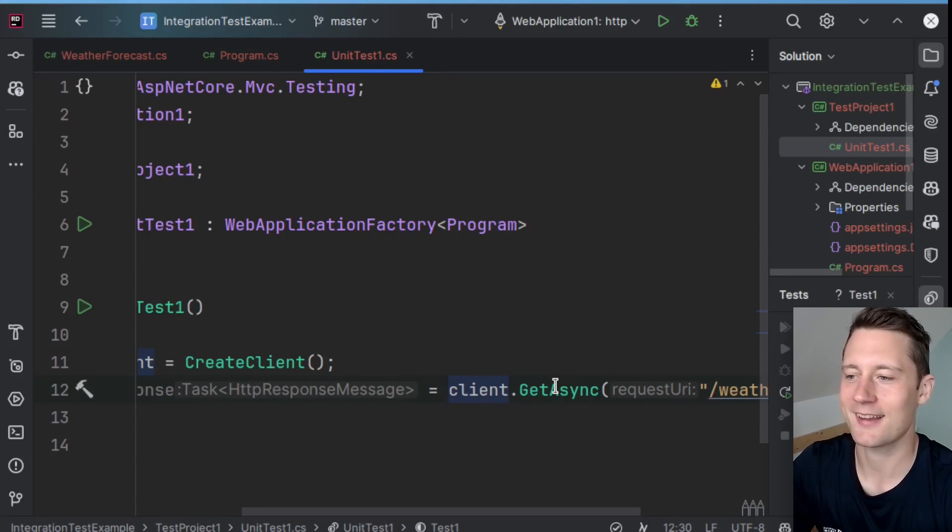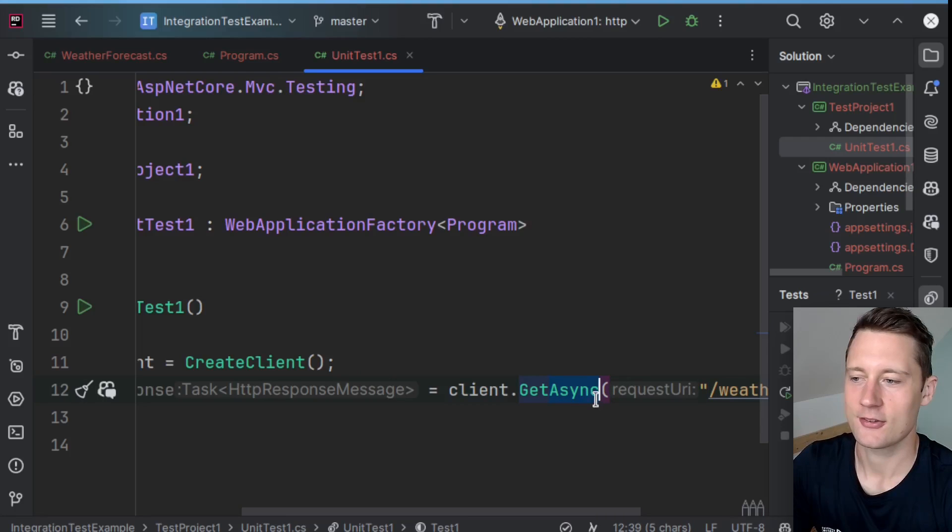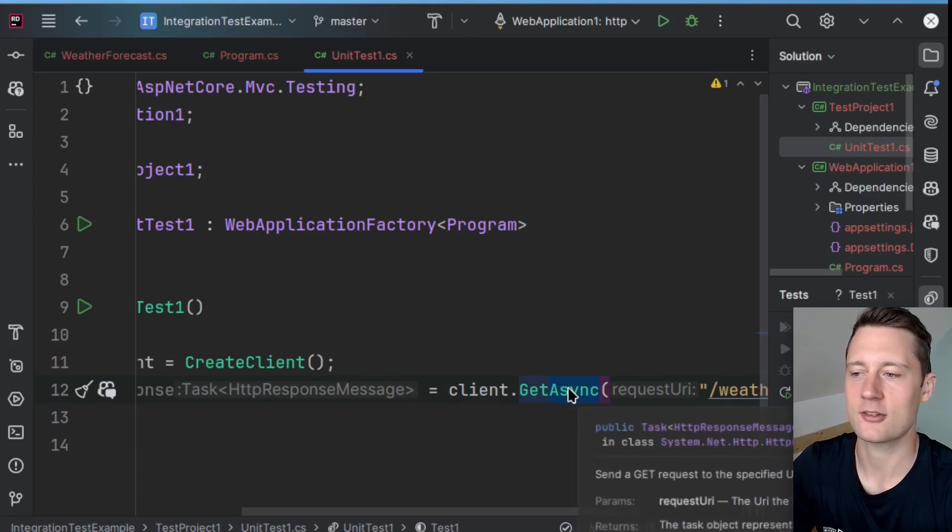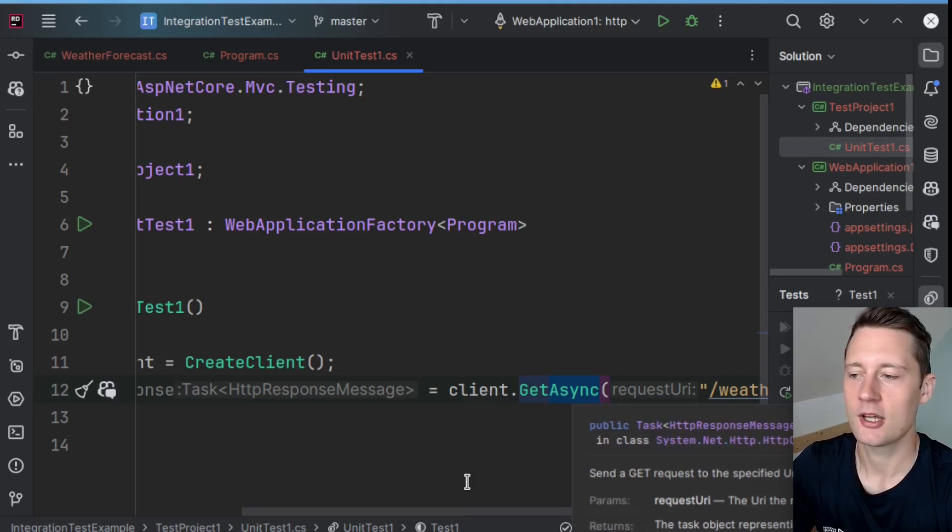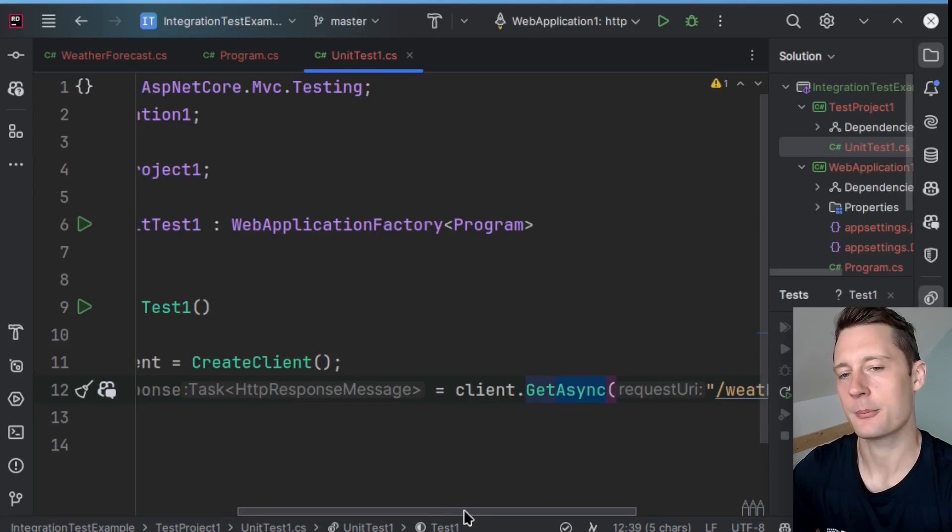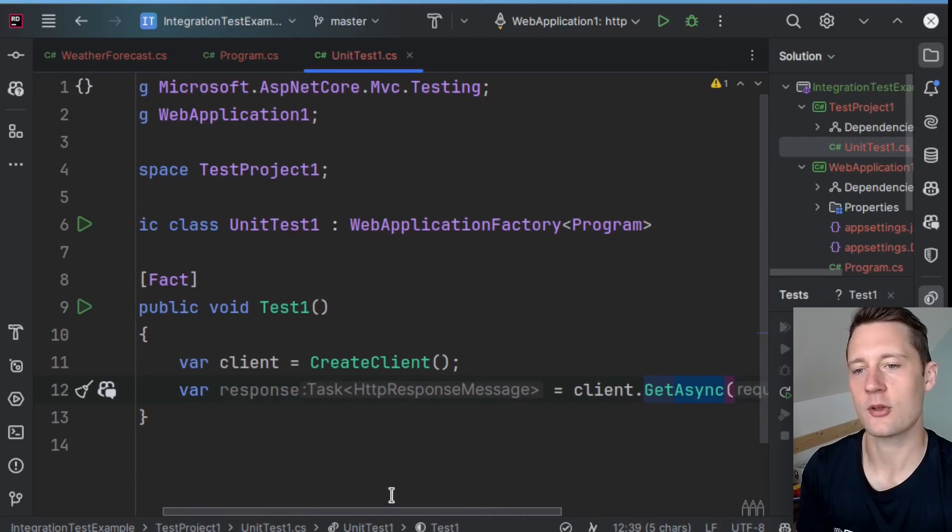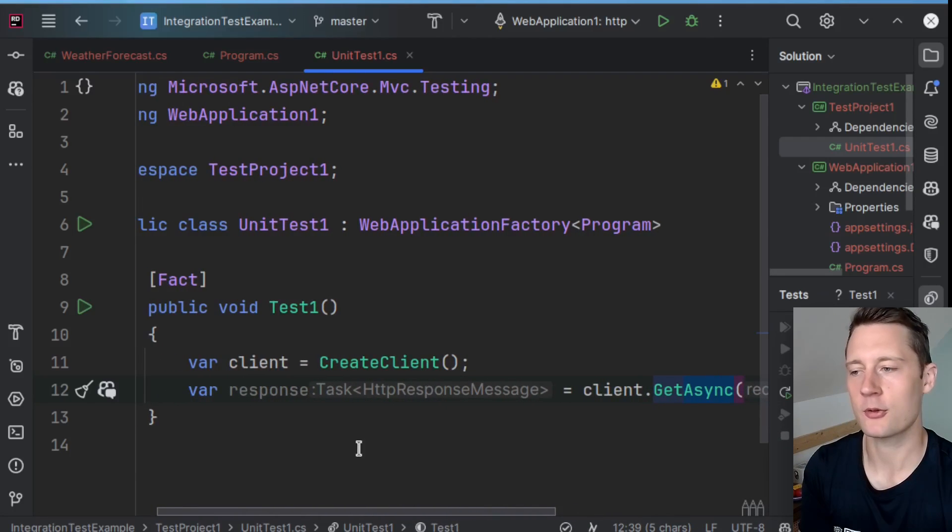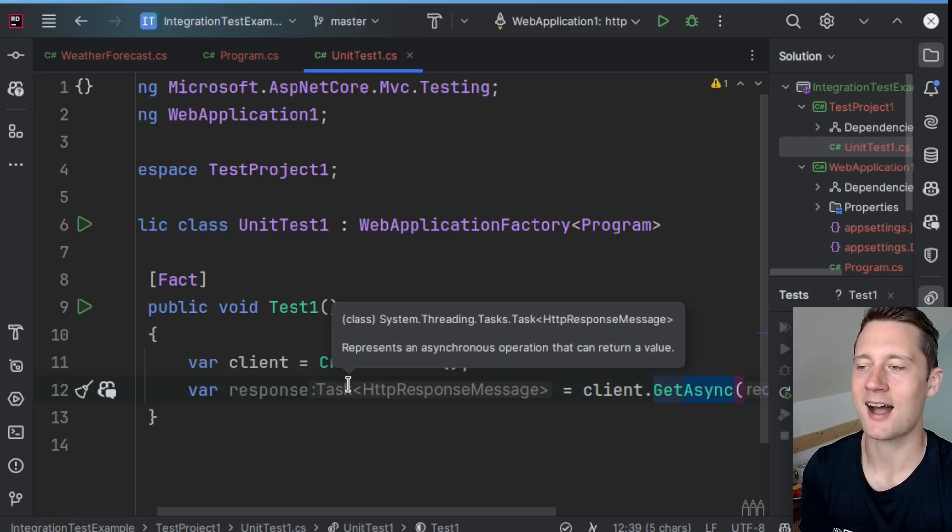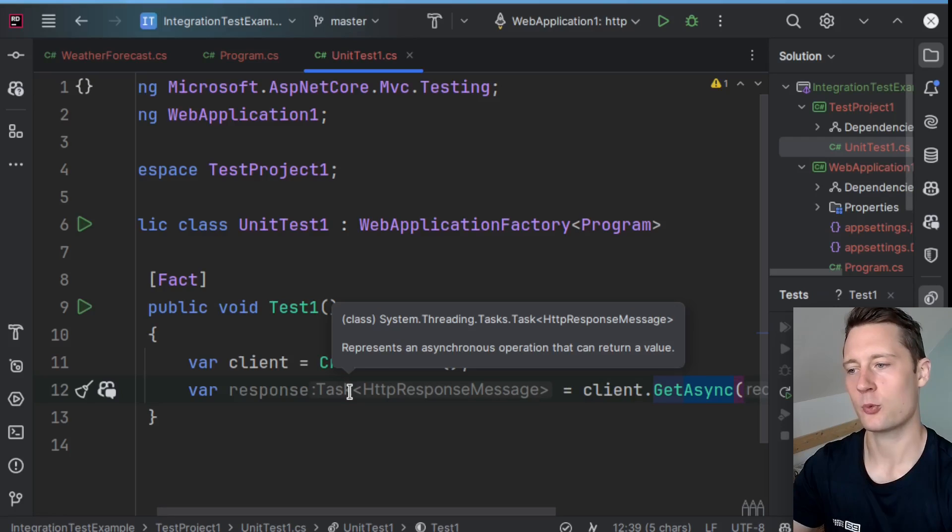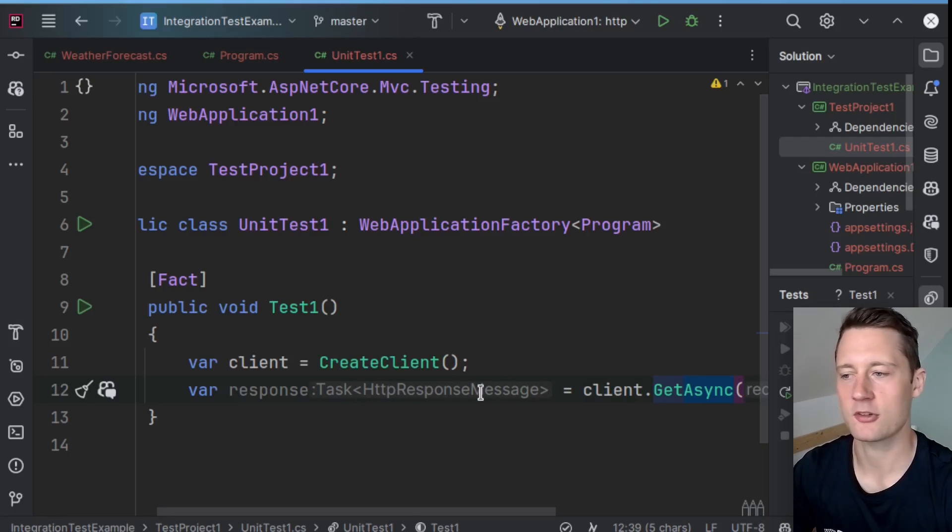You will notice that it says async here. So async means that calling this method here does not actually produce the intended return type. It produces a task that is a wrapper for what we actually care about, which is an HTTP response.